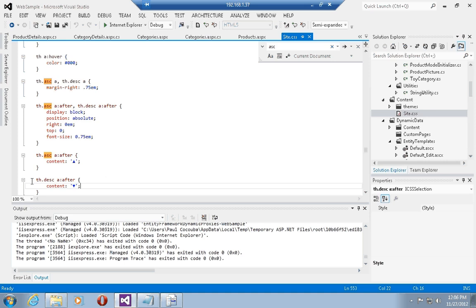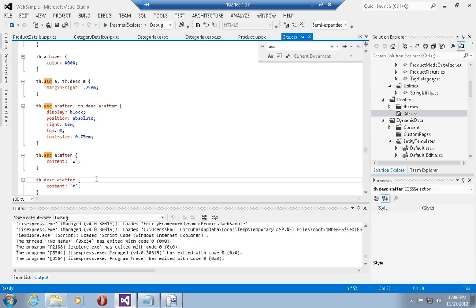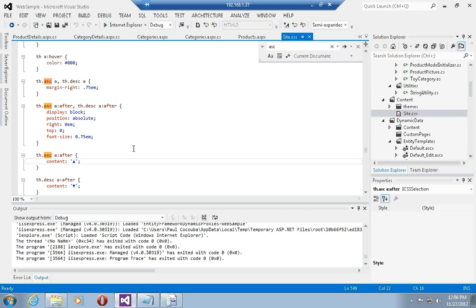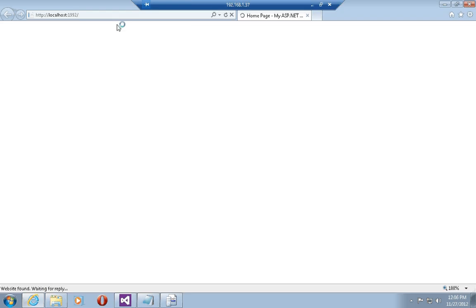The same thing holds true for descending. So if the th, the table header element for the particular column in the grid view, has a descending style, then go ahead and select the anchor tag and append to the anchor tag the down arrow symbol unicode symbol.